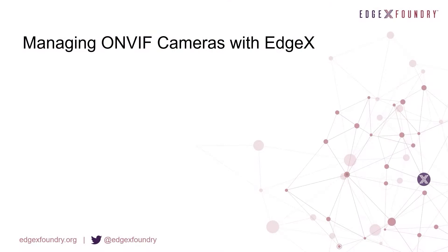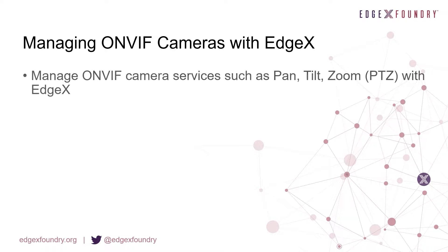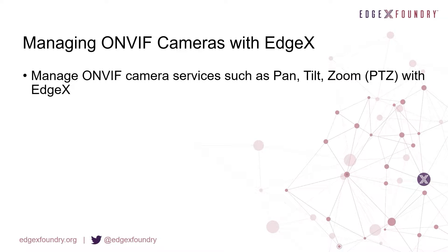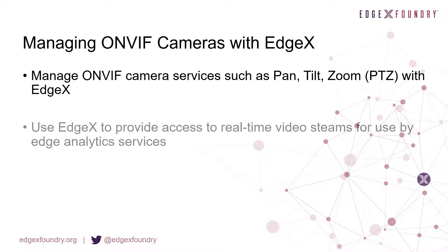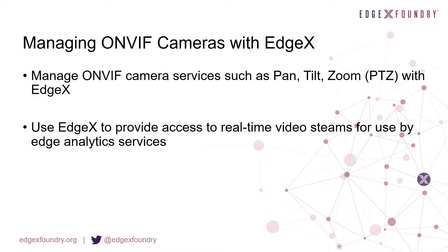In this demonstration, EdgeX will be used to control OnVif camera services such as pan, tilt, and zoom movements, and will also access video feeds from which we can run real-time edge analytics.